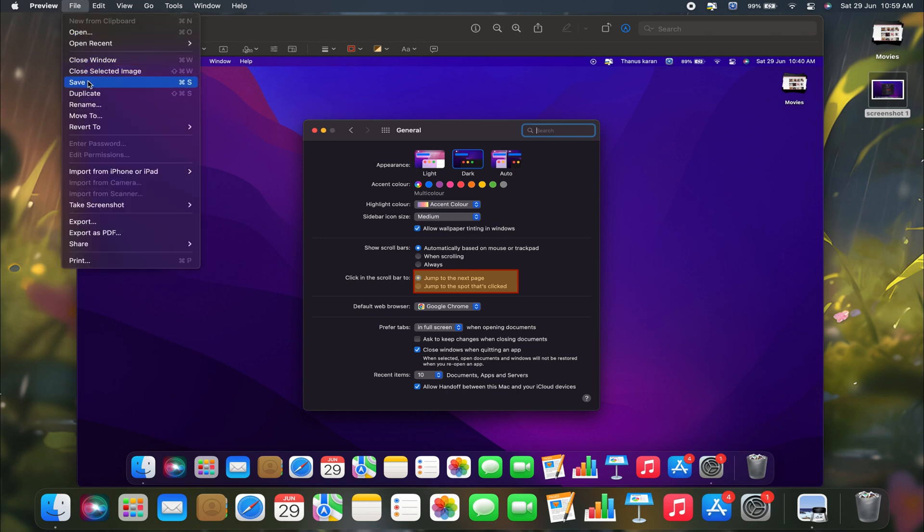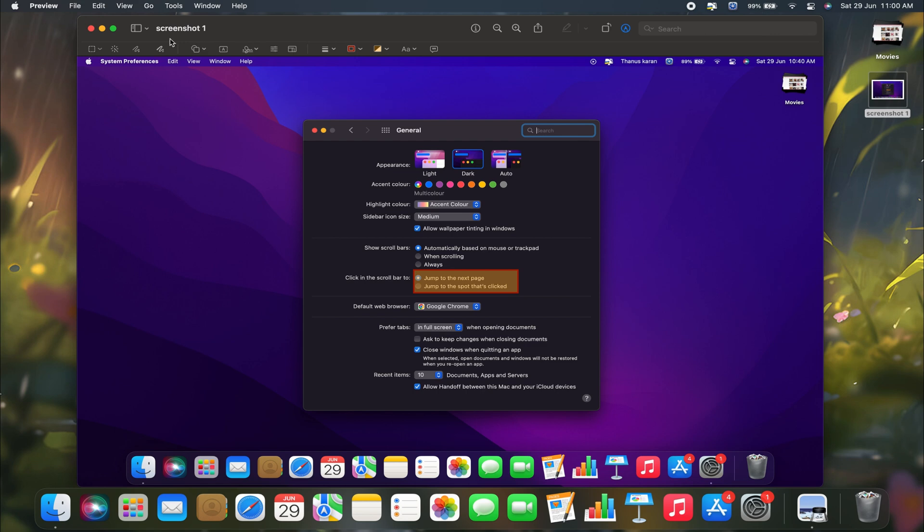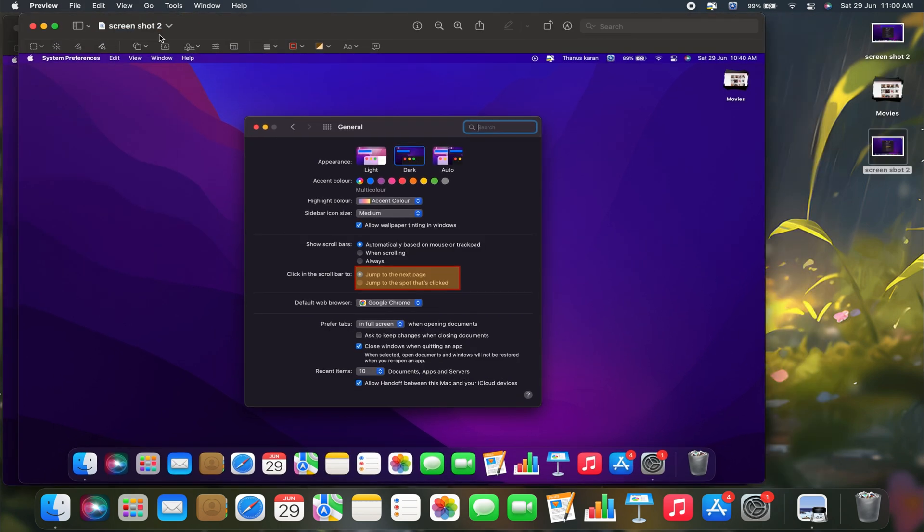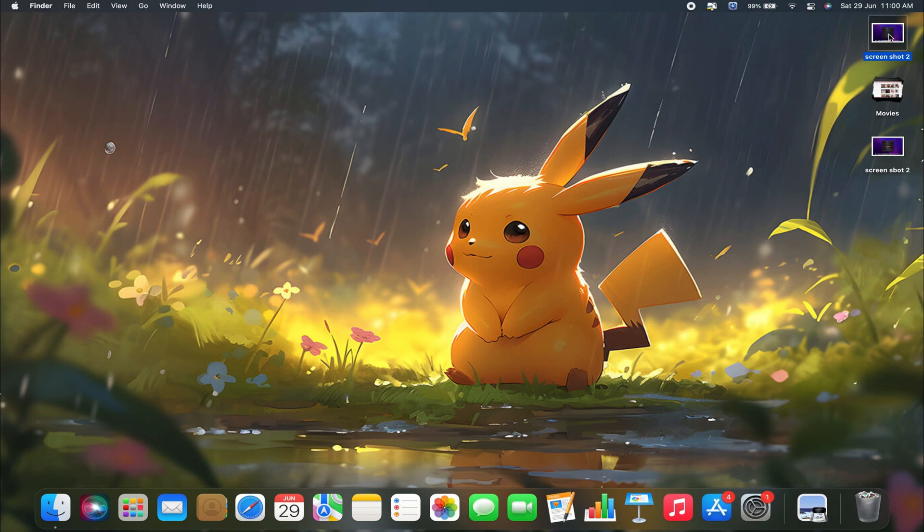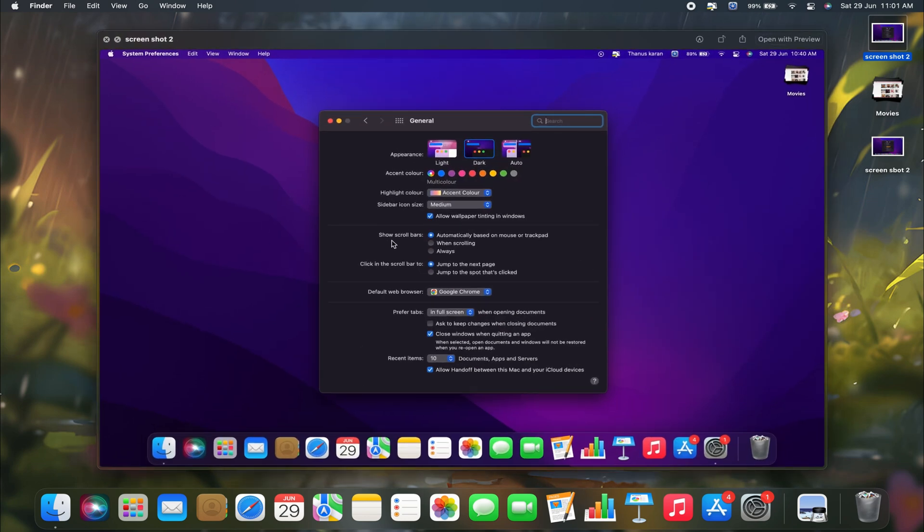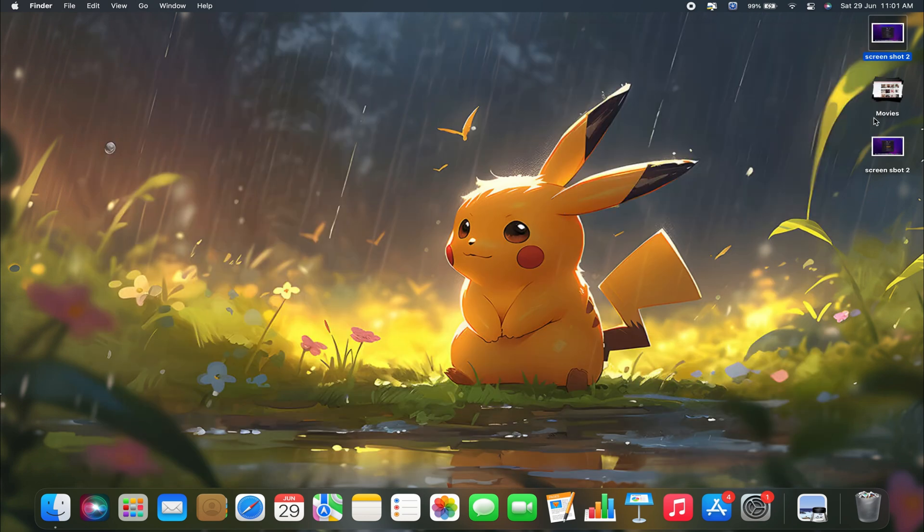After making your edits and highlighting the parts you want in Preview on your Mac, simply save the edited screenshot with a new file name. This way, you keep the original screenshot unchanged and have a separate file with the highlighted or edited version.